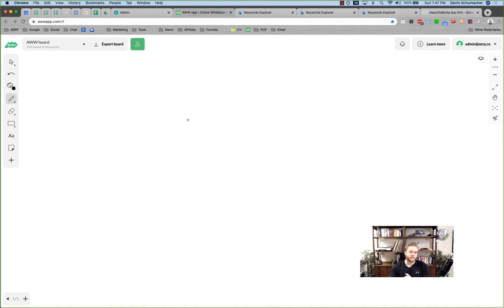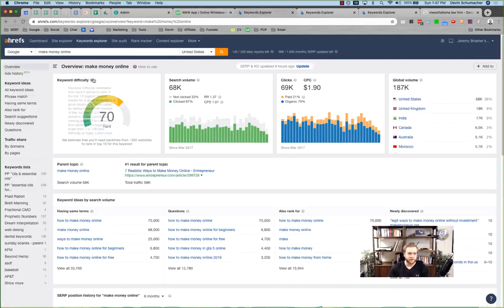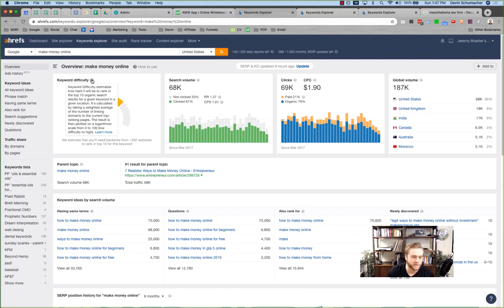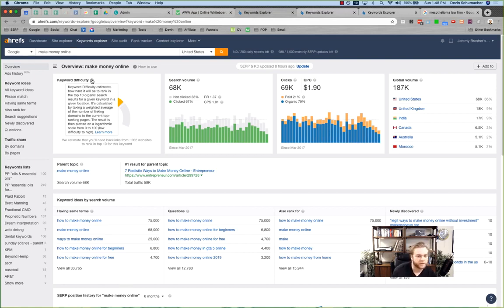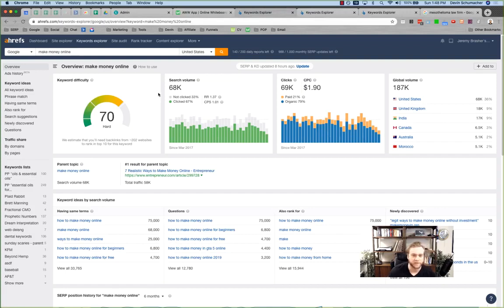The second keyword concept you want to know after search volume is keyword difficulty. Ahrefs defines it as: keyword difficulty estimates how hard it will be to rank in the top 10 organic search results — basically page one of Google — for a given keyword in a given location. It's calculated by taking a weighted average of the number of linking domains on a logarithmic scale of zero to 100.